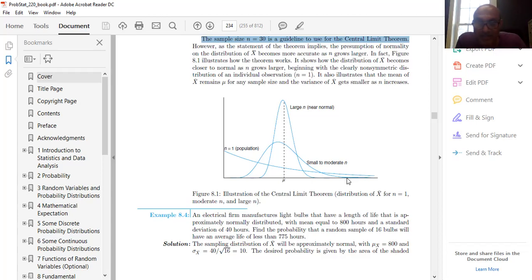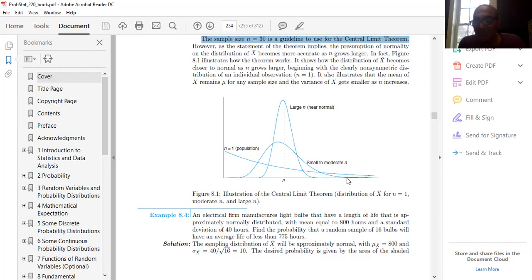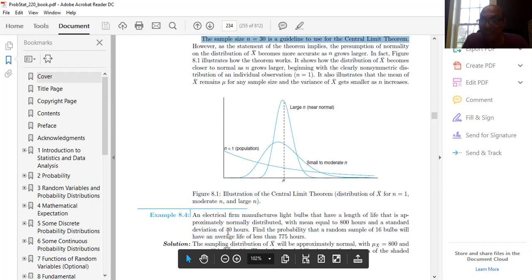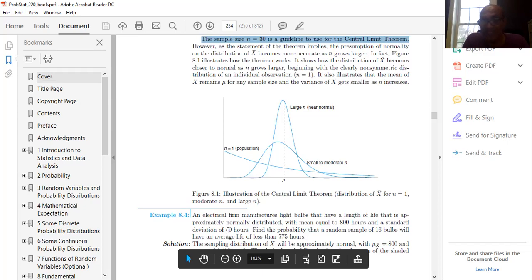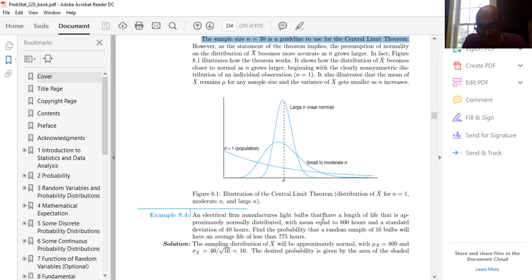The sampling distribution of X-bar is approximately normal with μ_X̄ = 800 and σ_X̄ = 10. We need to find the probability that a random sample of 16 bulbs will have an average life of less than 775 hours, i.e., P(X̄ < 775).